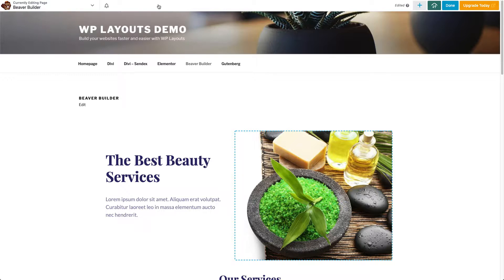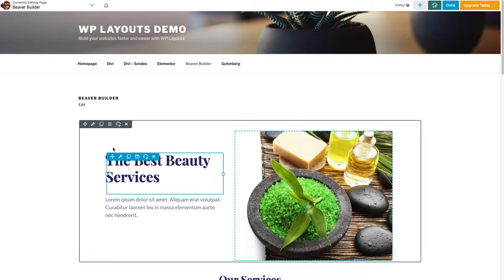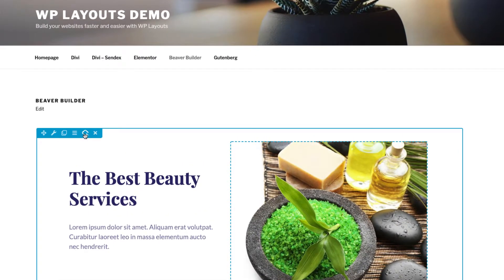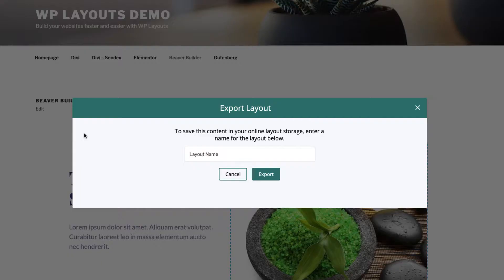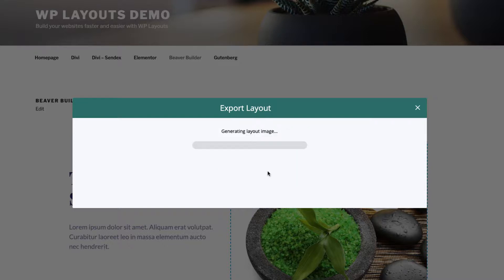From the toolbar that appears at the top left of the row when hovering over it, click the Save to WP Layouts button. Enter a name for the layout and click the Export button. Your layout will begin exporting to your WP Layouts account.